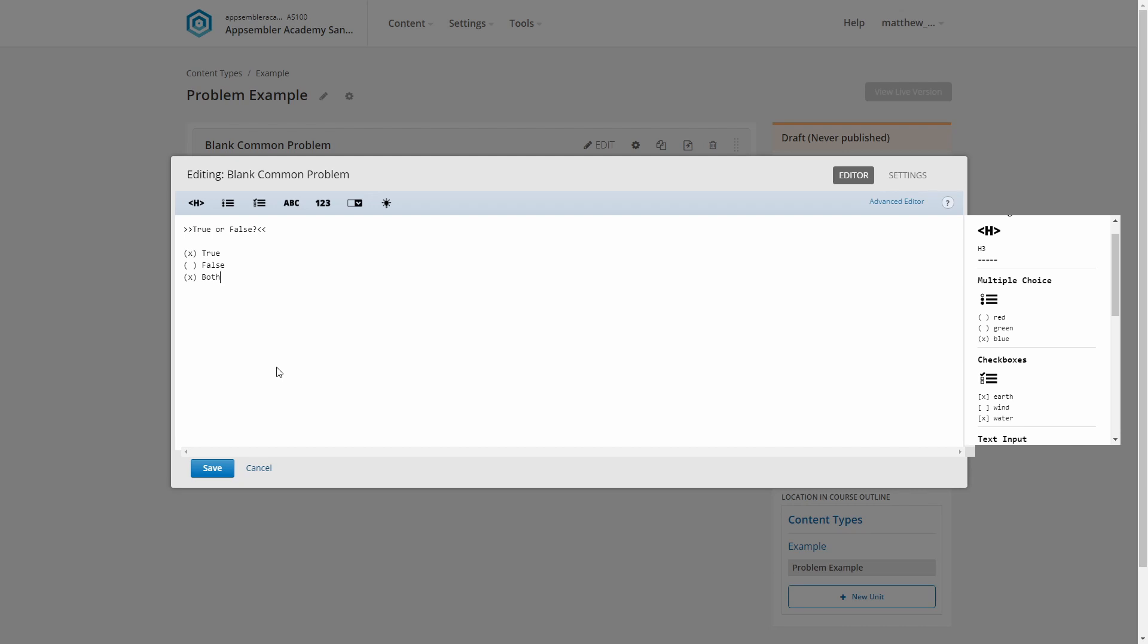Let's put one last touch on this question. We're going to give it an explanation. This is displayed if the learner hits show answer or just after they've answered the question correctly. You can think of this as why this answer is correct. This is very useful if a question's answer is a bit unclear, or your learner might just be guessing.